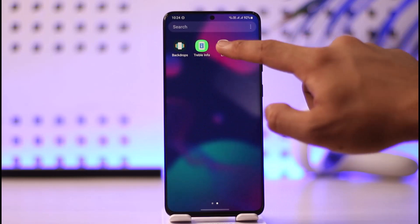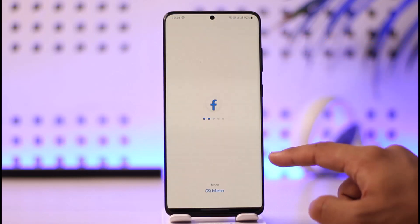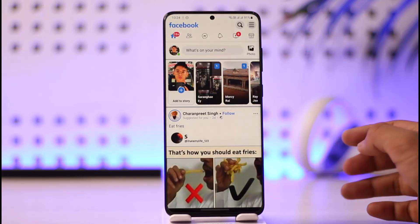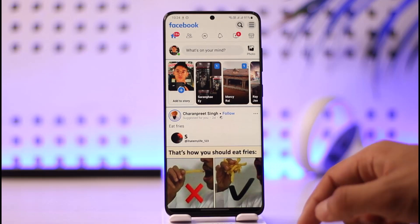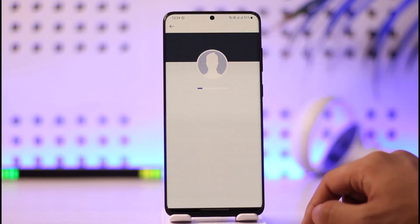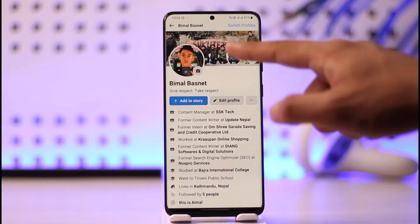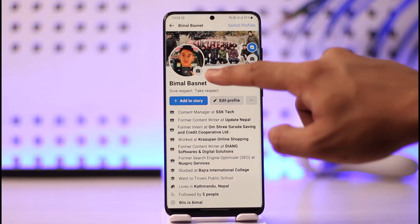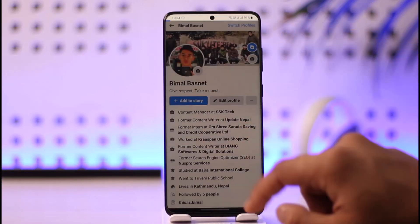If you want to remove your profile picture from Facebook Lite, all you have to do is simply first of all go ahead and launch your Facebook Lite application. Once you launch your Facebook Lite app, you're going to see this type of interface where you can just tap on your profile picture here, and then you can see my current profile picture.